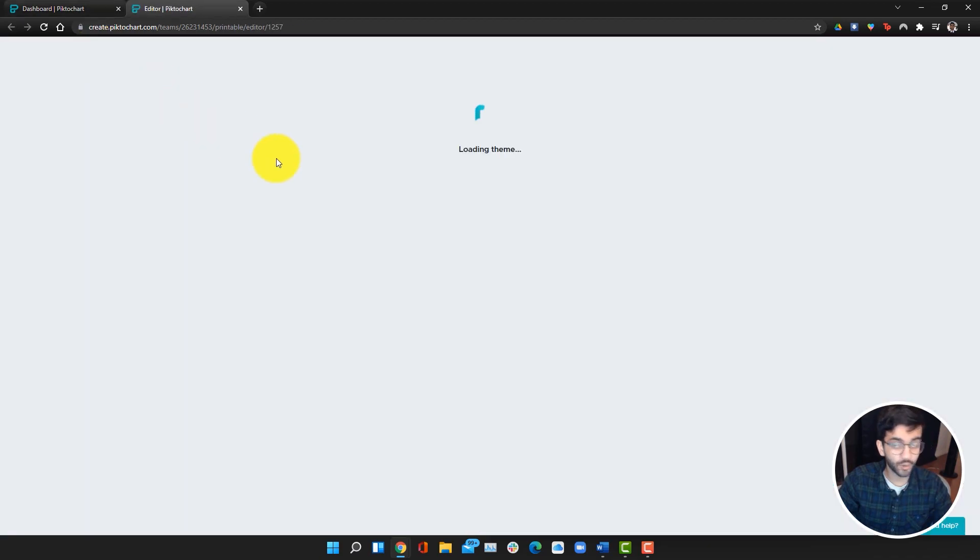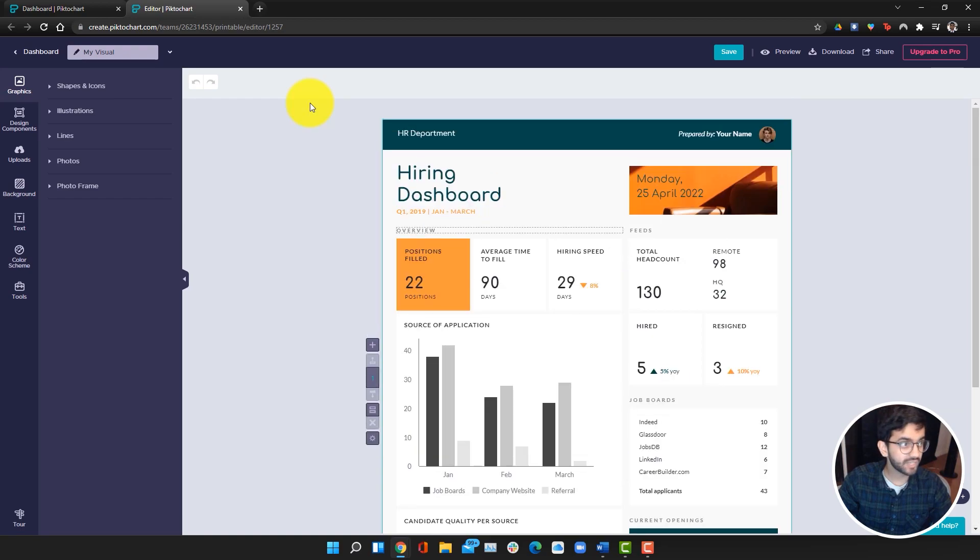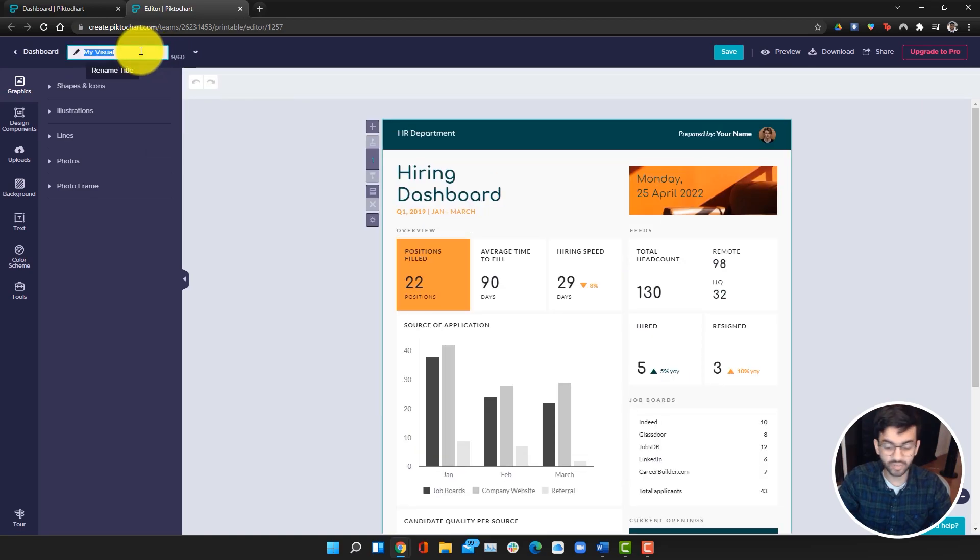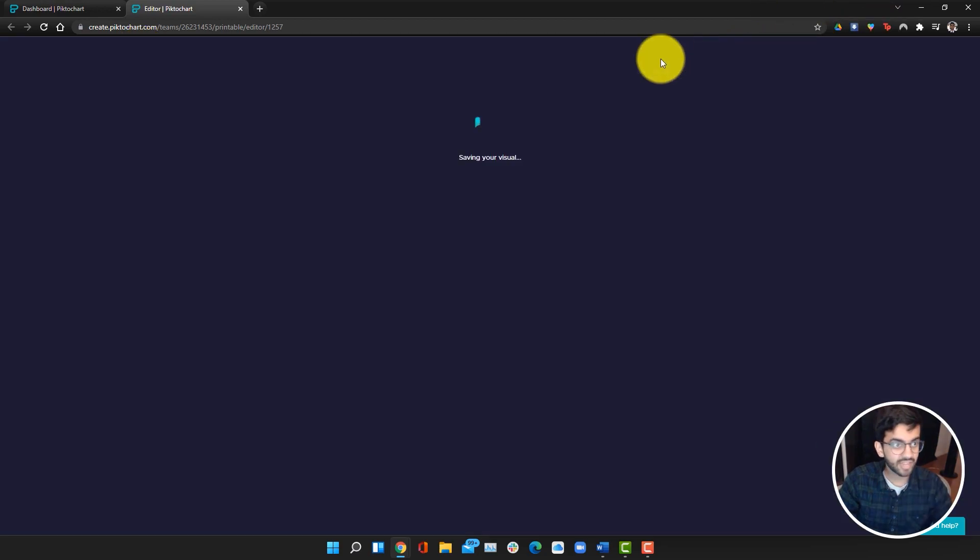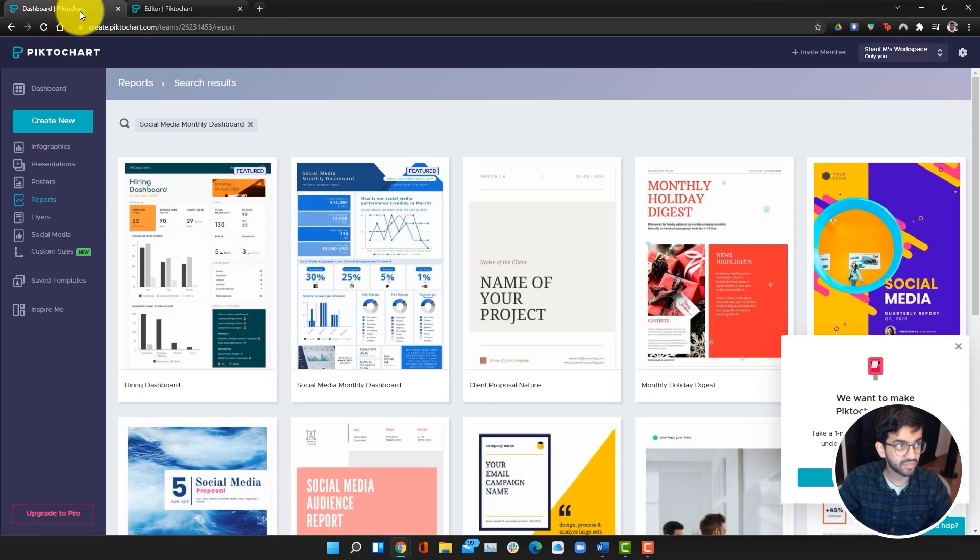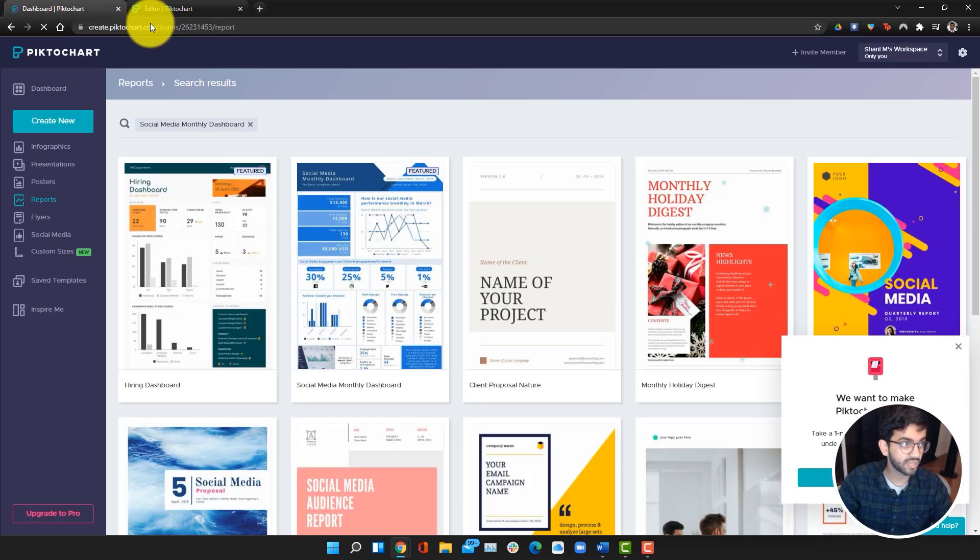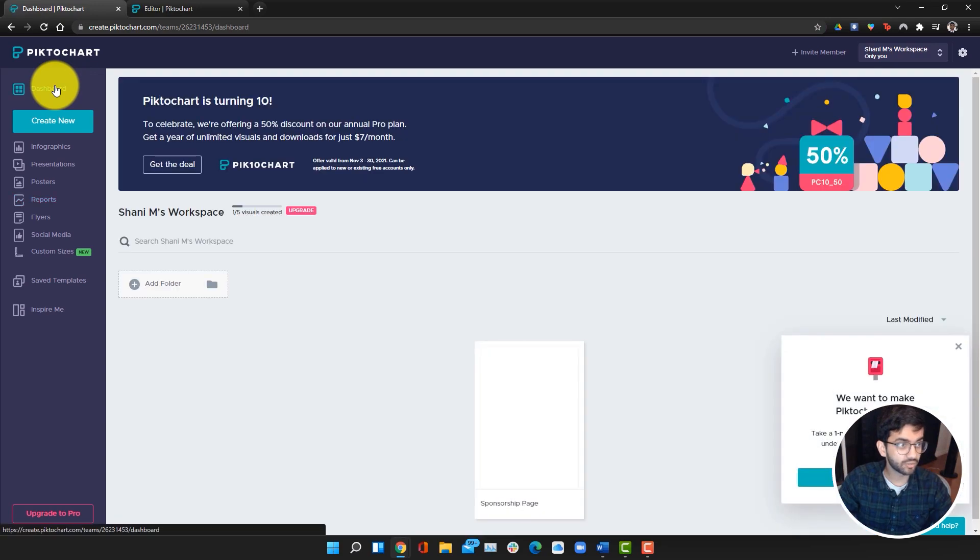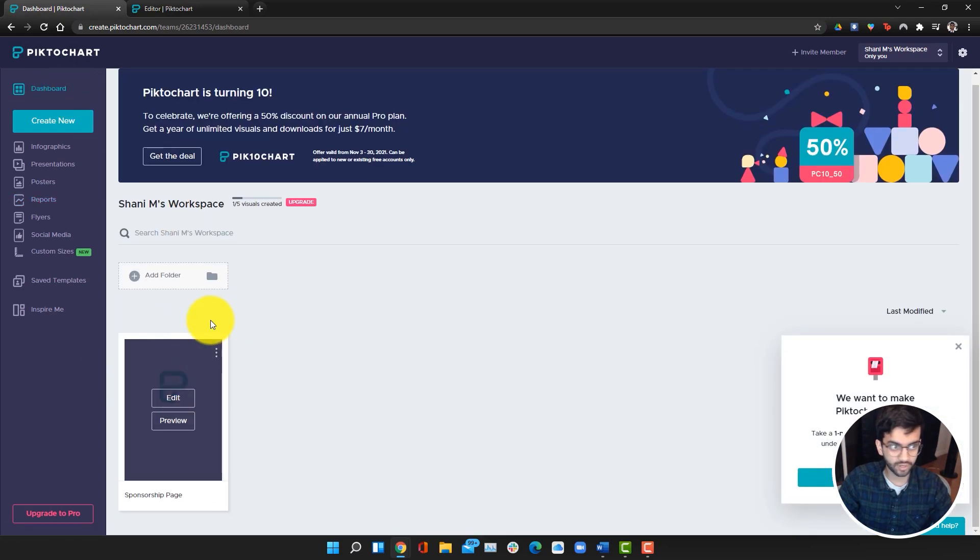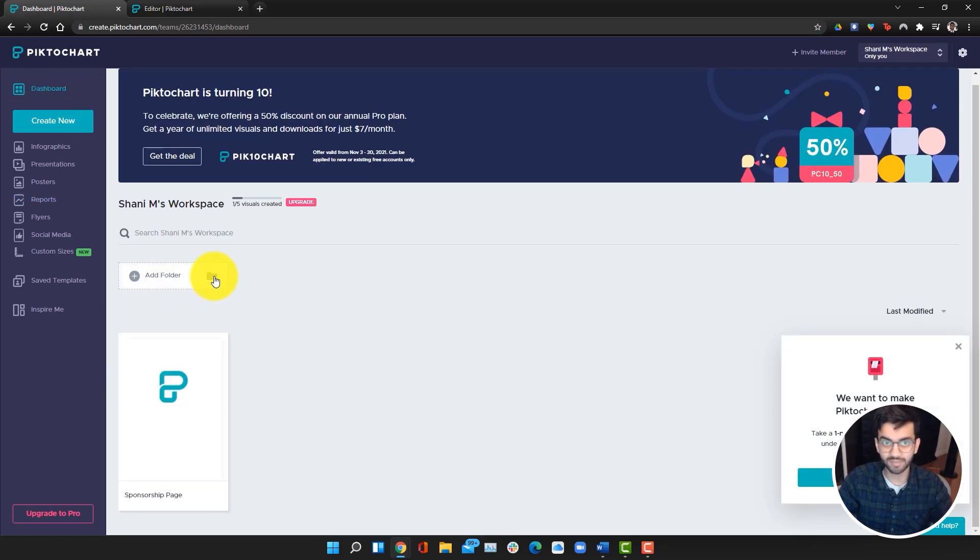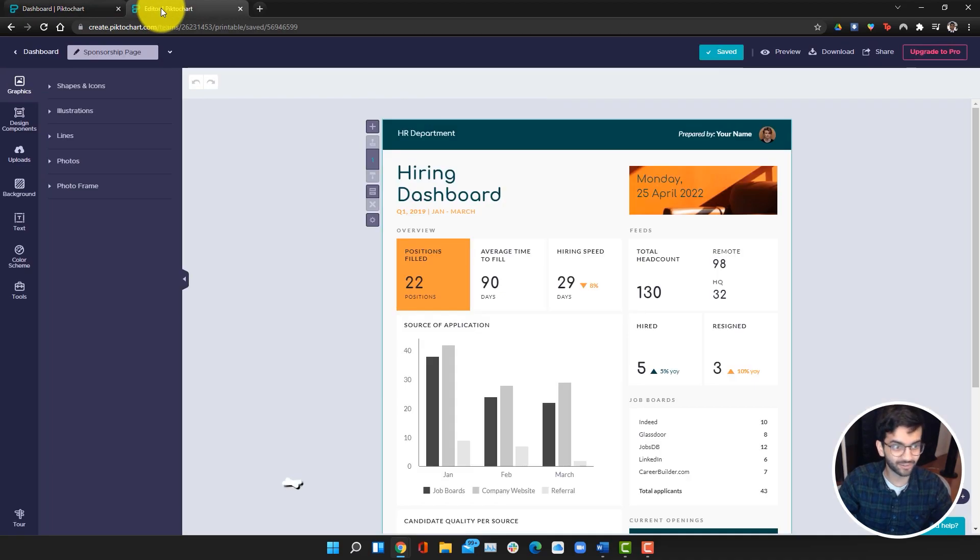Once it opens up, it'll open up the template, and we're going to rename it to sponsorship page. Click on save. Once it's saved, if we refresh the dashboard and go to it, our project will show up here. We can also create folders to make everything really organized. We don't have to do that with just one file right now.